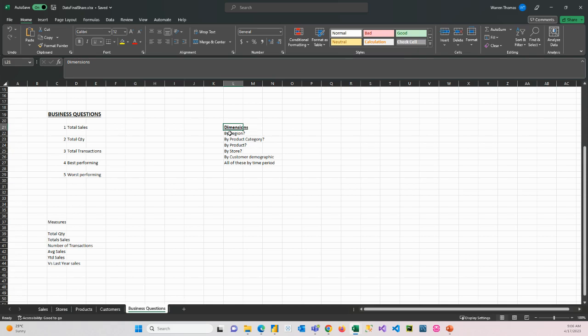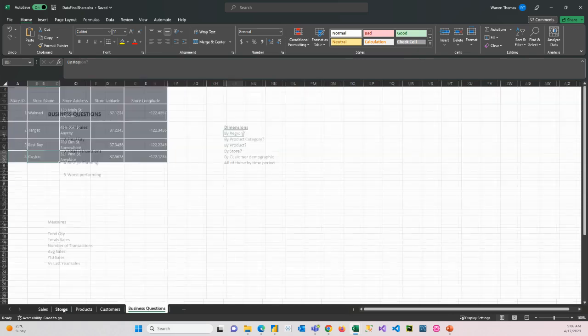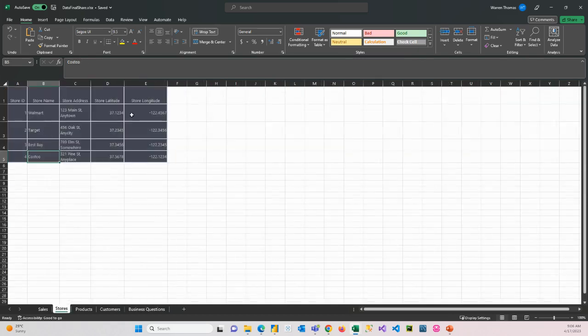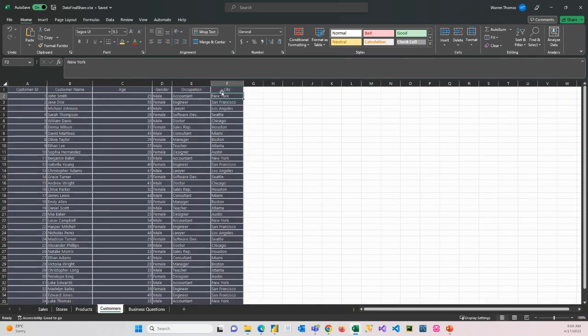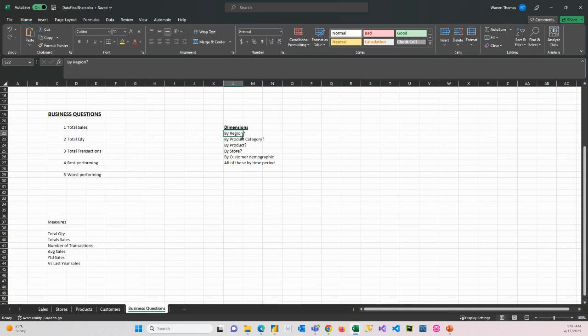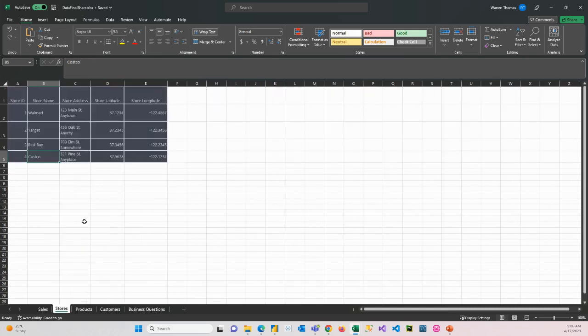So we could show it by region, because in our store table, we have an area where the store is. We also have a city where the customer comes from. So you would look at the data and you would identify columns that you could slice and dice the data by. So here we have latitude and longitude. We could use that.